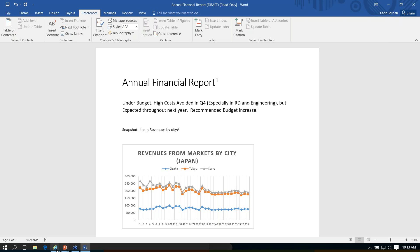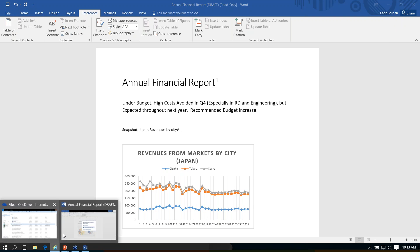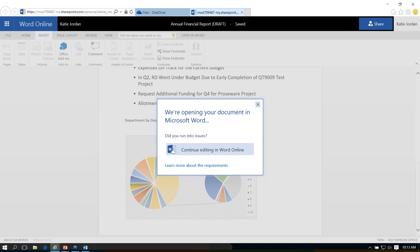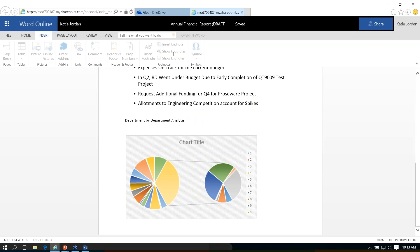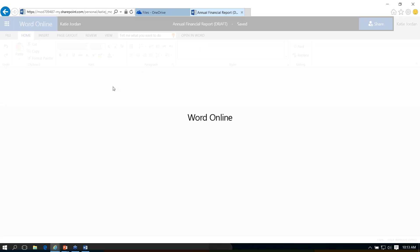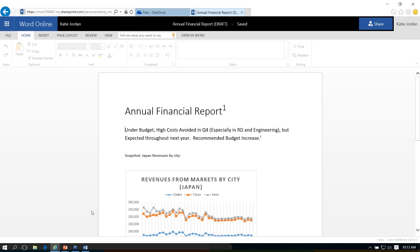Going back to the Word web app, you're not going to see the option for a cross-reference in your Insert menu. It's only going to show up when you go to the full Word application.